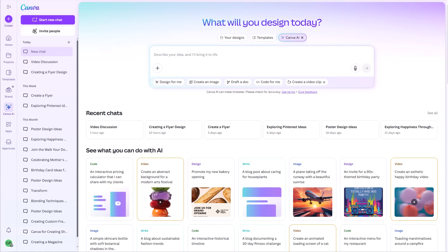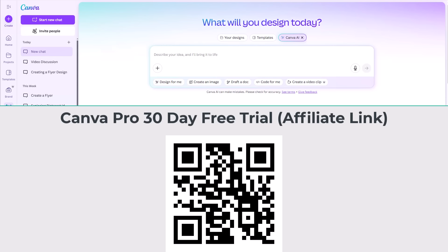So jumping back over here to the Canva interface, you should have this option if you are a paid Canva user and if you have an English account. If you are a free Canva user and you still want to take this for a test drive and play around, what I can do is place a QR code on screen and also a link down below that will take you to a 30-day free trial of Canva. I'll just note this is an affiliate link.